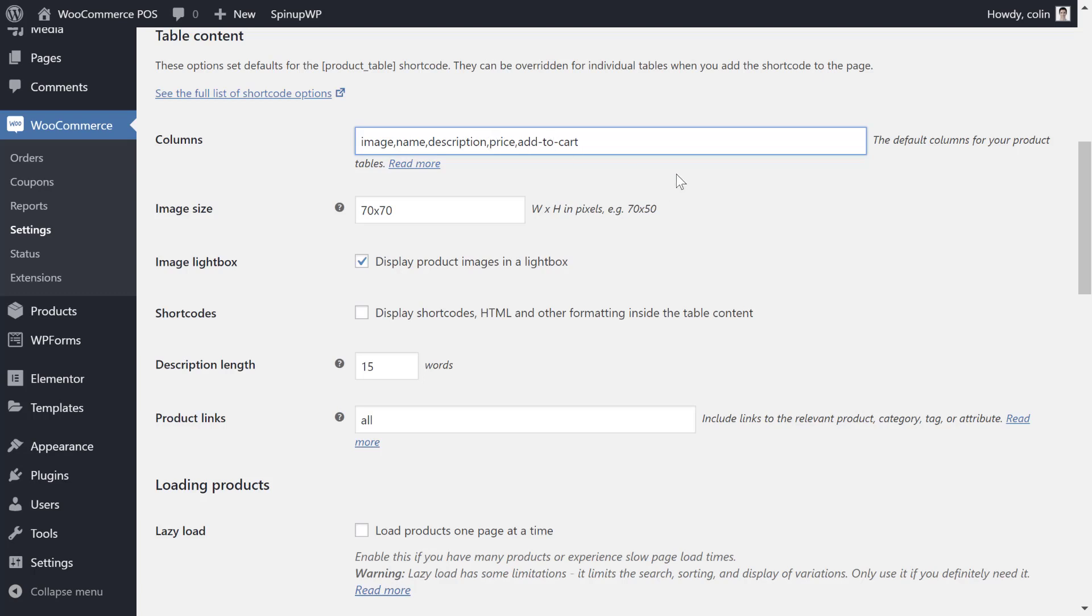But you can also add extra information here like categories or tags, custom fields, product attributes, really anything that fits your business and will make it easier for your staff or customers to find the right items.